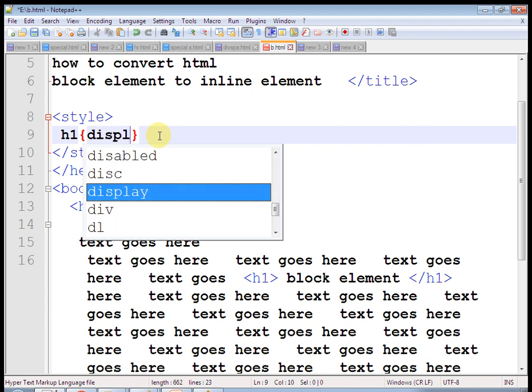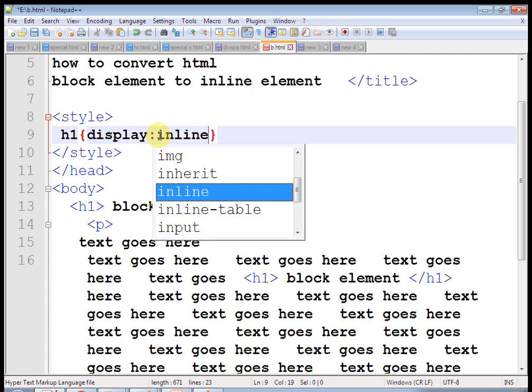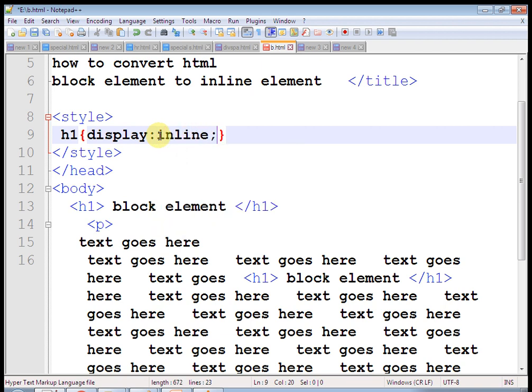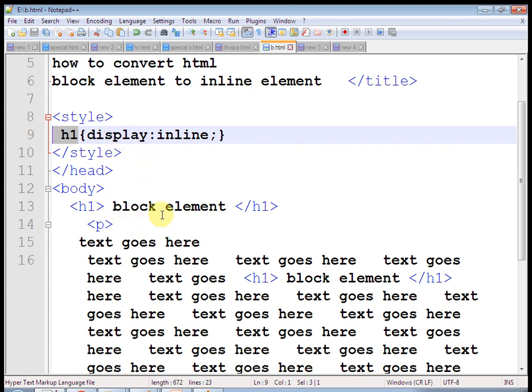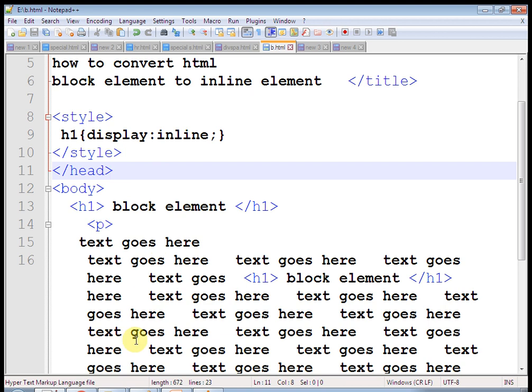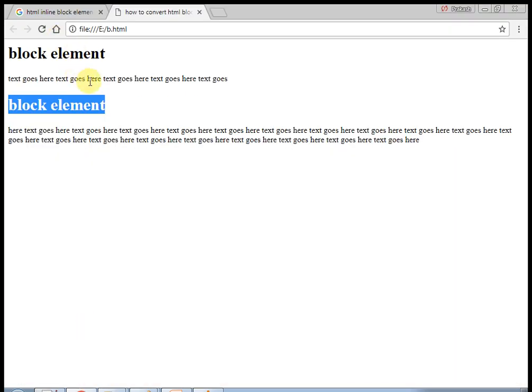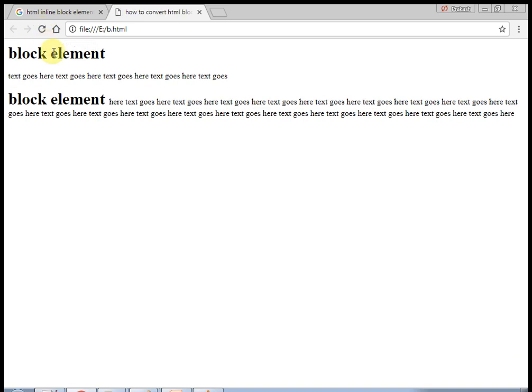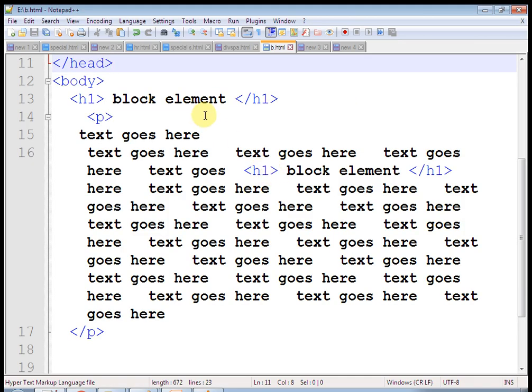But if I change the property, then what happens? I am using this tag name as a class name in the CSS. So instead of display inline, I will copy this and use display block. Save this and let's check what happens. Span will be on a new line. It will use line break and the entire width of this line, and the next text will be on a new line. In this way it becomes a block element.